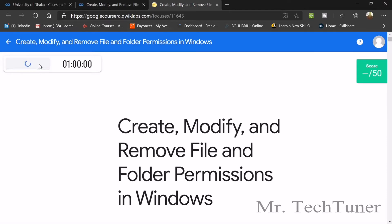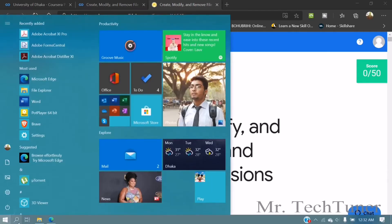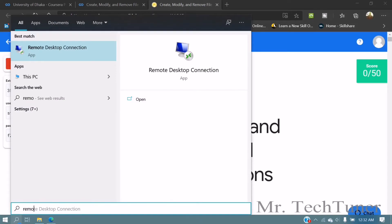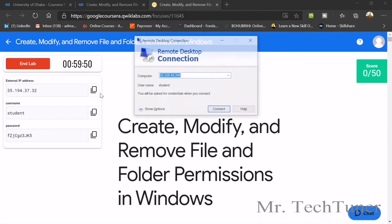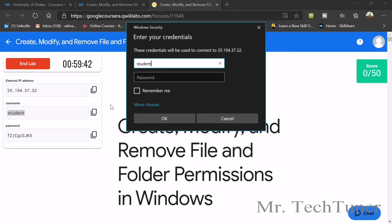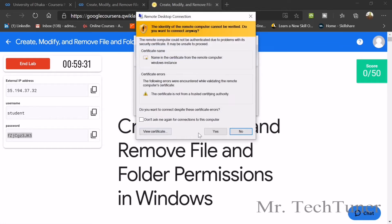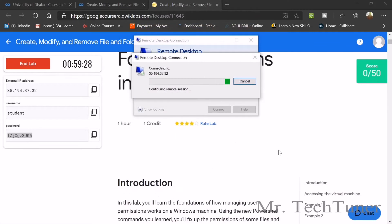After opening QuickLab, press the Start button. Then we need to go to our remote desktop connection. Open the remote desktop connection, copy the IP address, paste it, connect, then copy the username, paste it, copy the password, and paste it. Wait a moment for initialization — it will take some time.